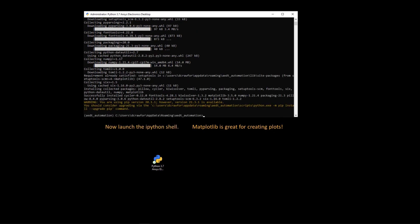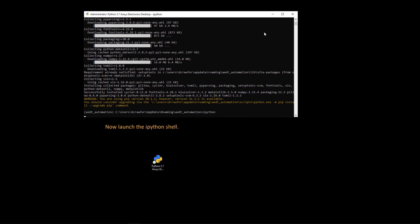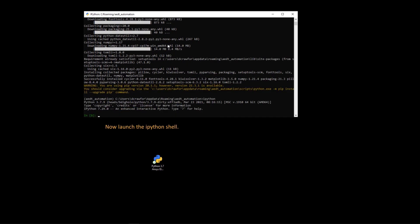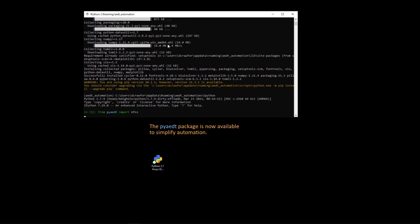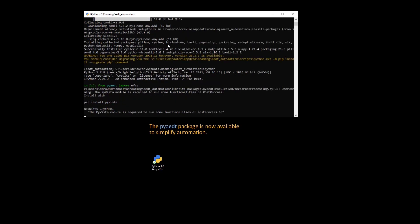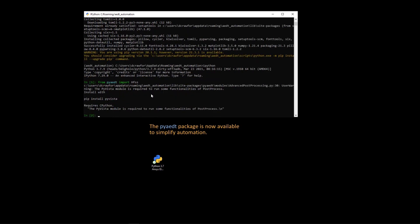And if we launch the IPython shell, you can now see that the pyaedt package can be imported. This will provide us access to HFSS and other tools that are part of the ANSYS Electronics Desktop.